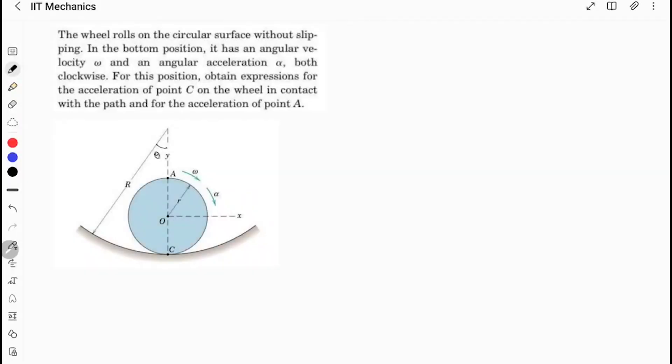In this question, the wheel is rolling without slipping on a curved path. We have to find the acceleration of C and A. I will solve for C, and using the same method you should solve it for A as well.